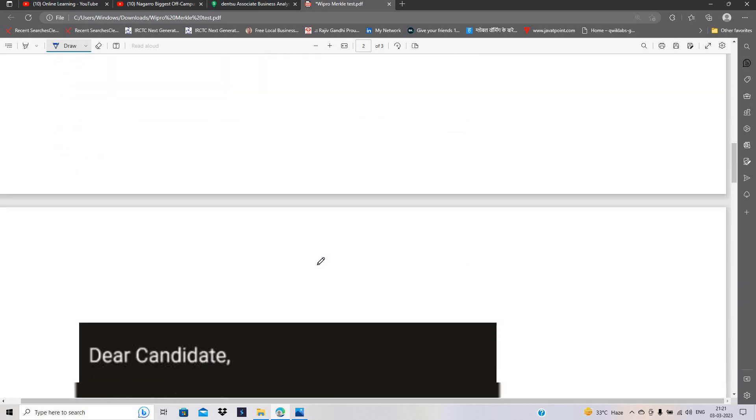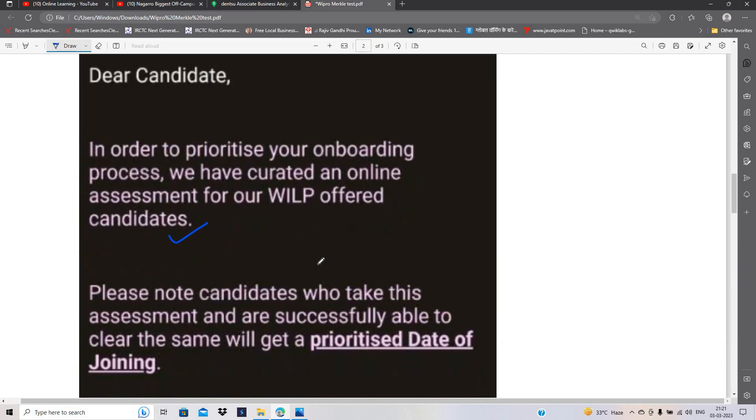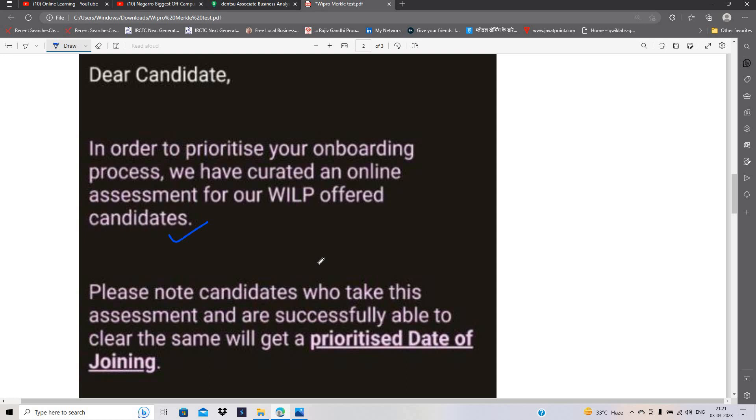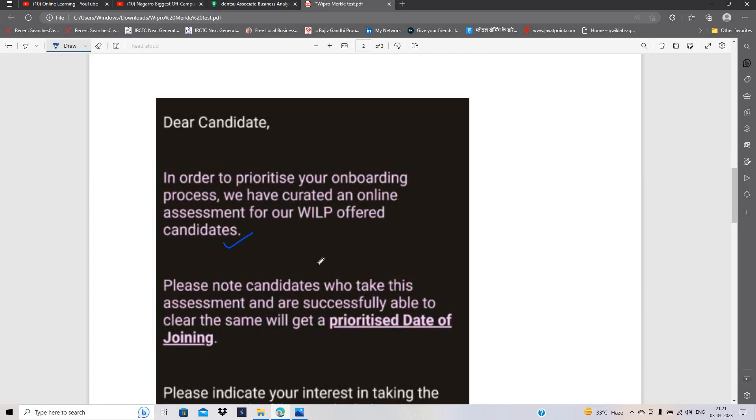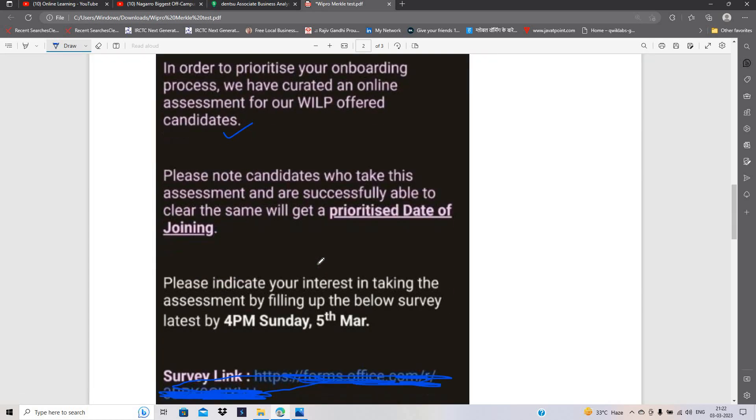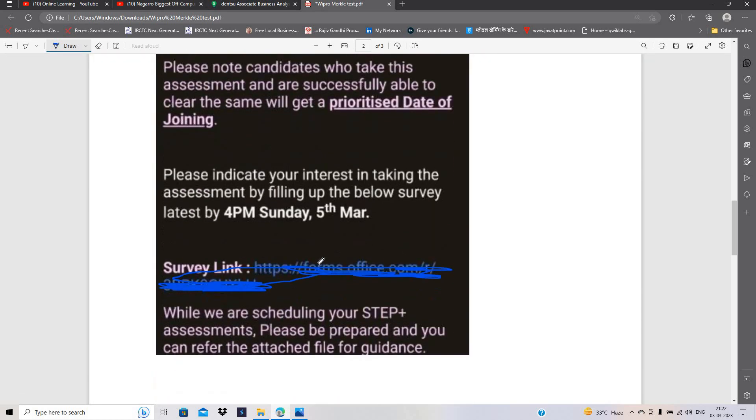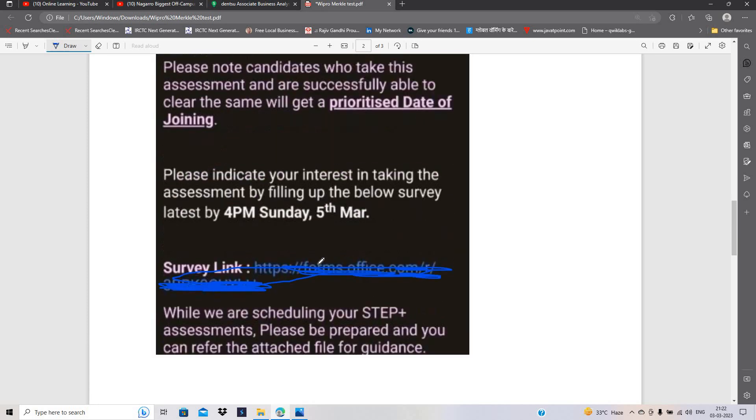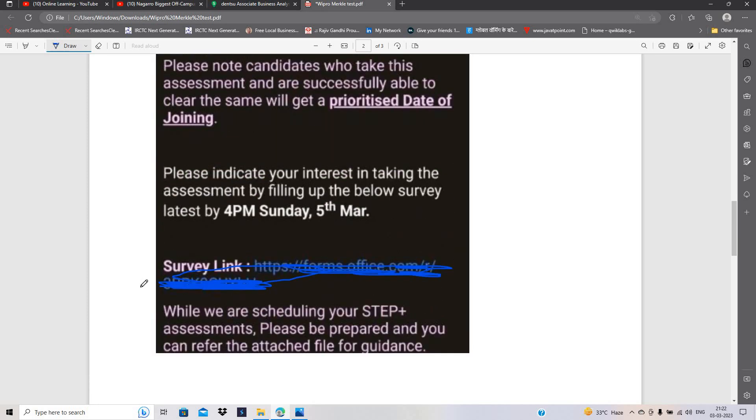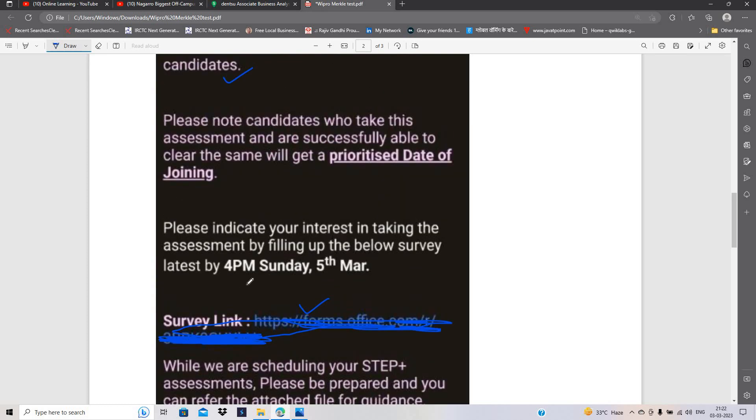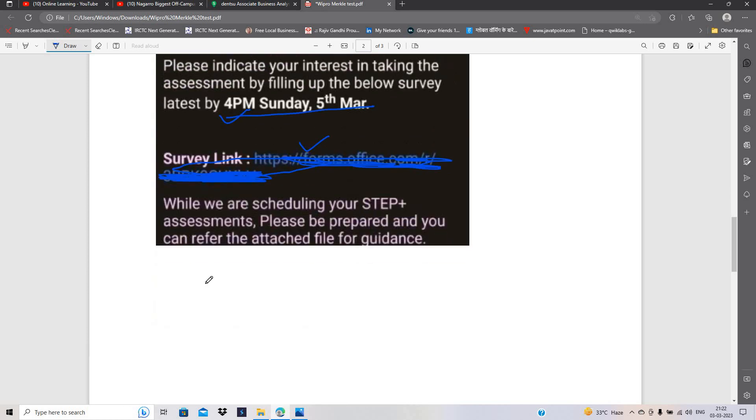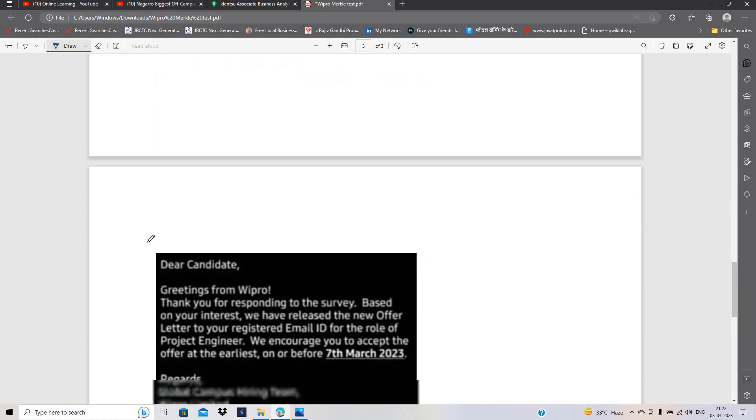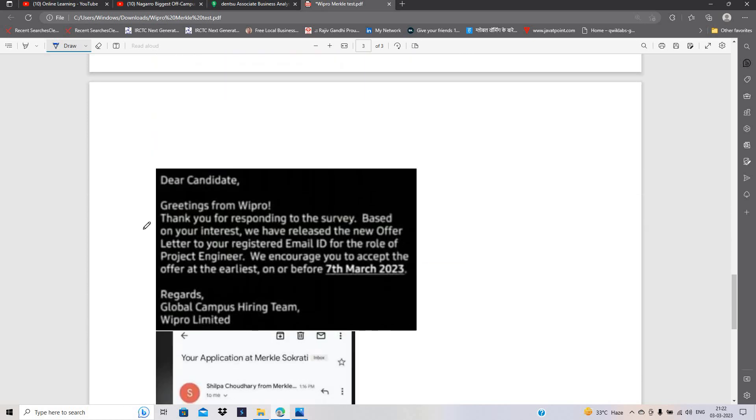And there is a next update mail that is related to WILP offered candidates. They will schedule your assessment as a step-less assessment and they are mentioning that there is a survey link that is related to this form and you have to indicate your interest by 5th March 4 p.m. So, this is the WILP onboarding update.